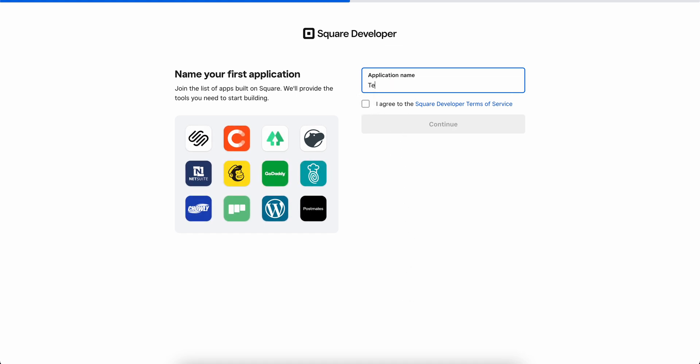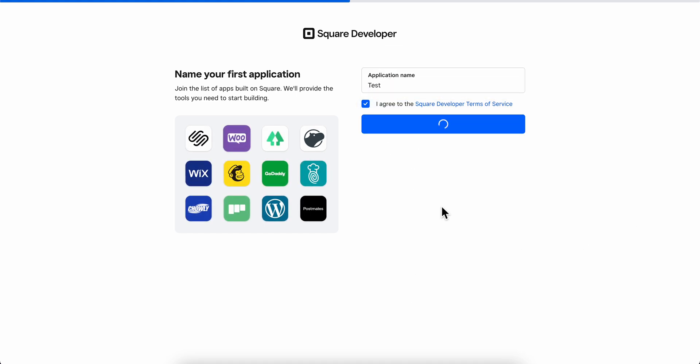Here you're going to have to name your app, then simply click on agree and click on continue.